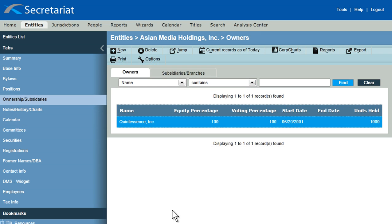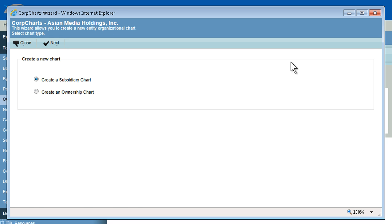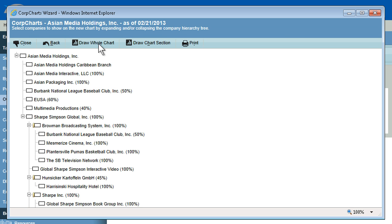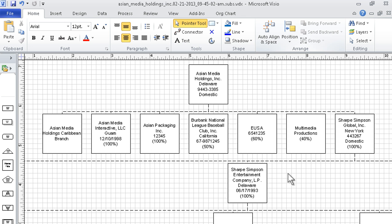Simplify complex information using Microsoft Visio. The solution's tight integration makes it simple to create hierarchical corporate charts and modify them using any of the Visio graphics tools.